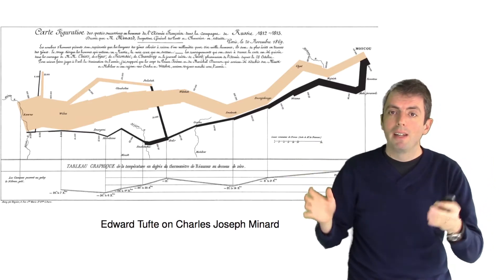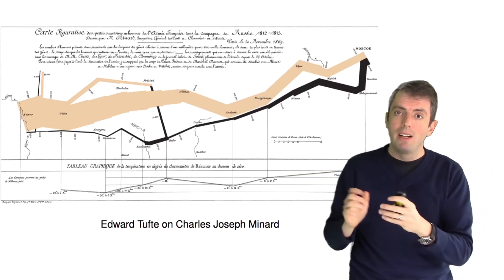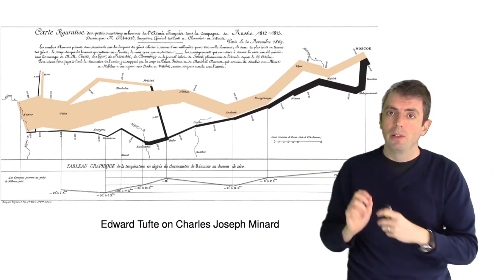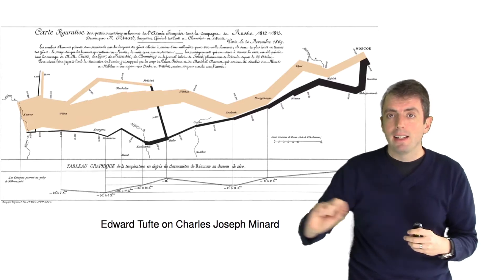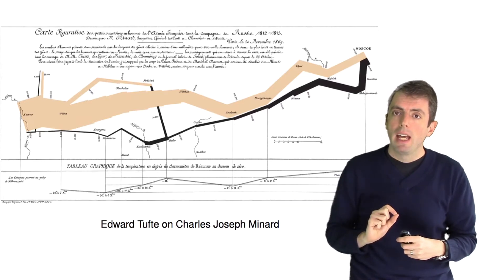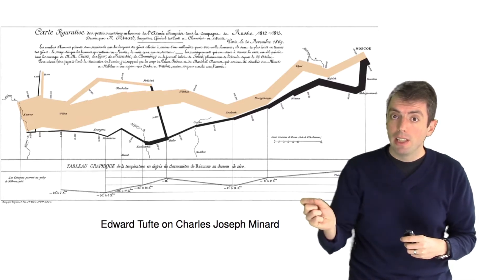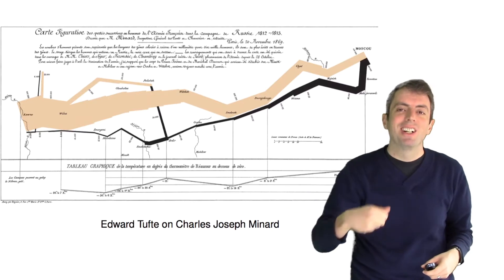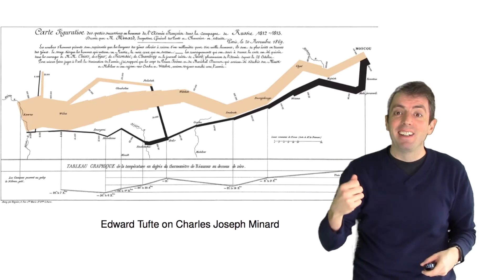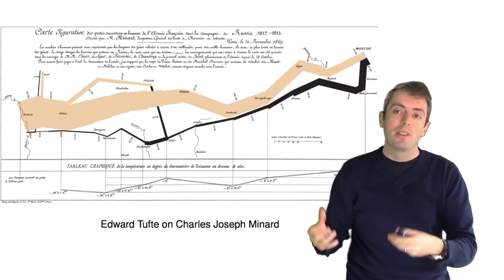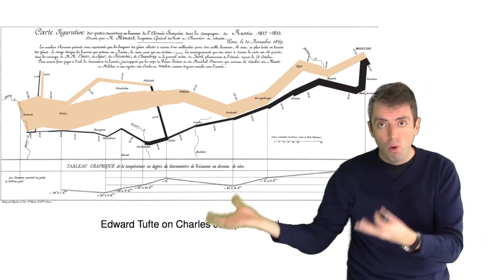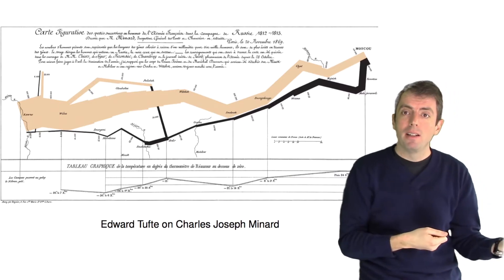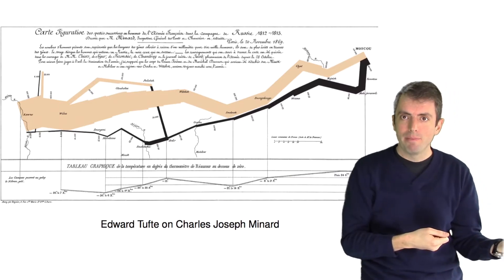his men were whittled down slowly as they got deeper and deeper into Russia. And eventually, the Russian winter and the courageous fighting of the Russian troops forced the Grand Army to retreat.